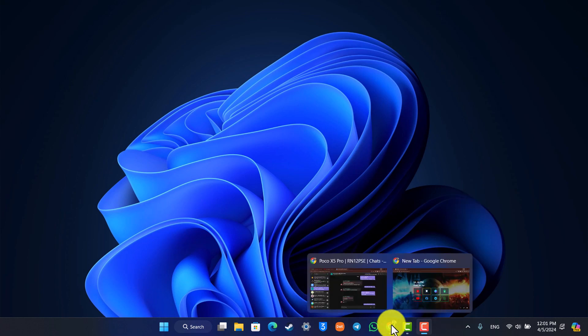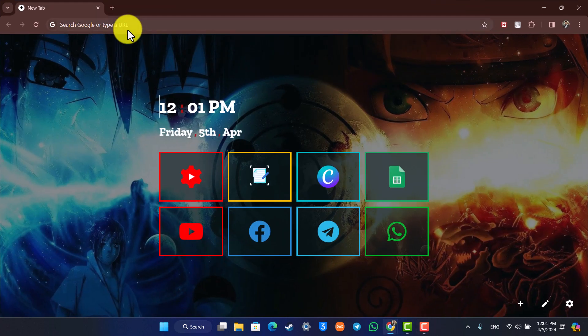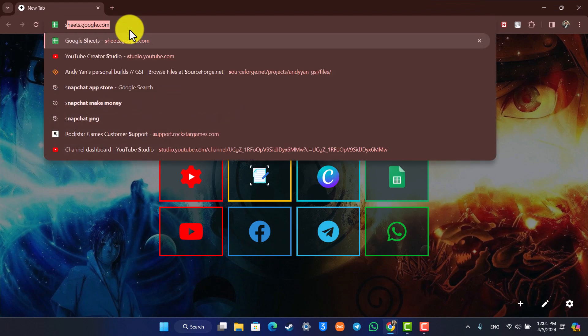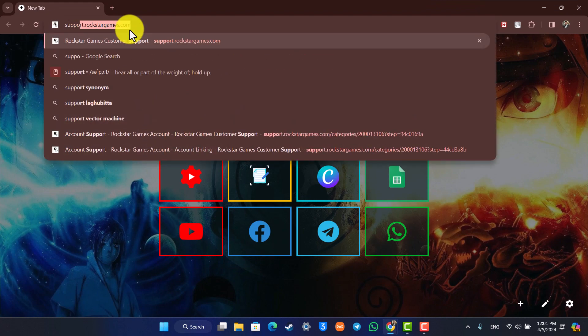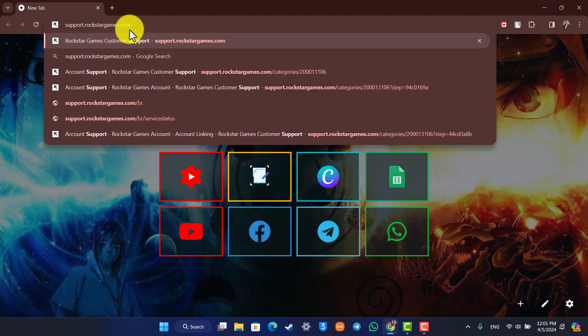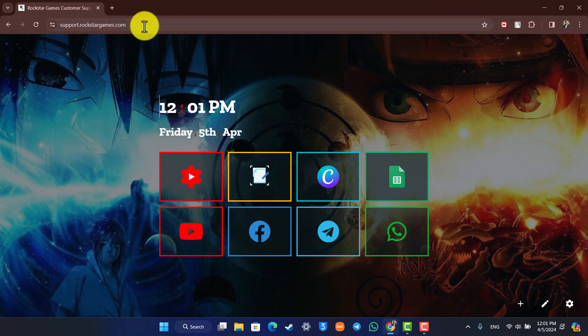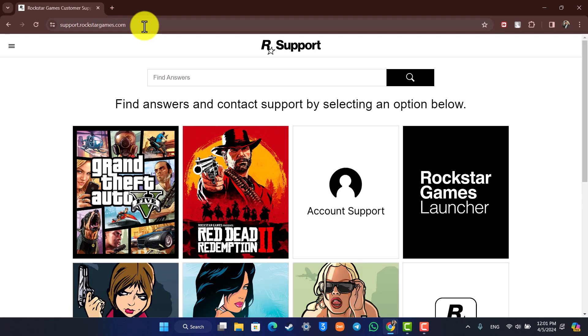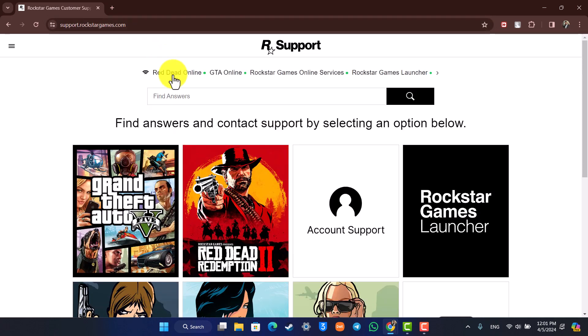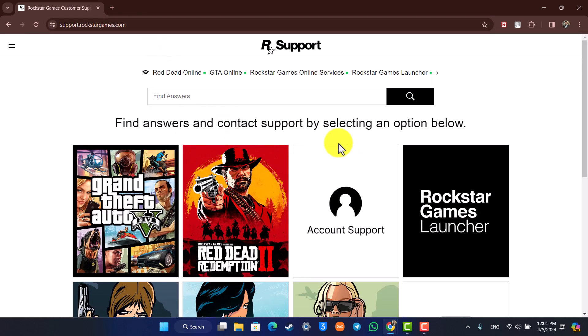For that, you have to simply open your browser and just go to support.rockstargames.com. I'll make sure to drop a direct link in the description box below. Once you're here, you'll find this little option that says Account Support.